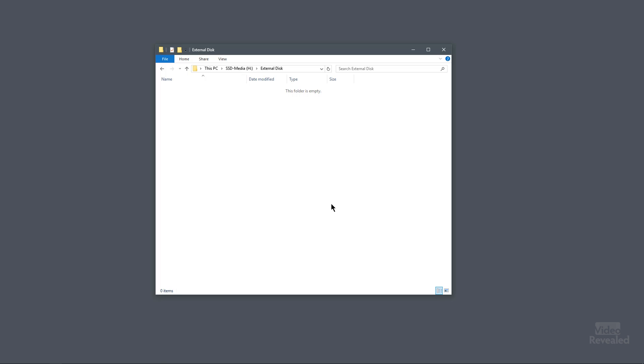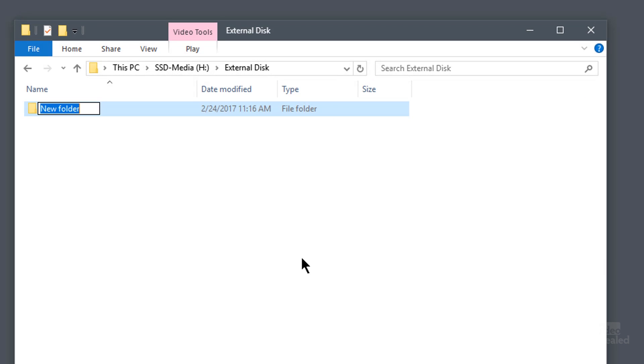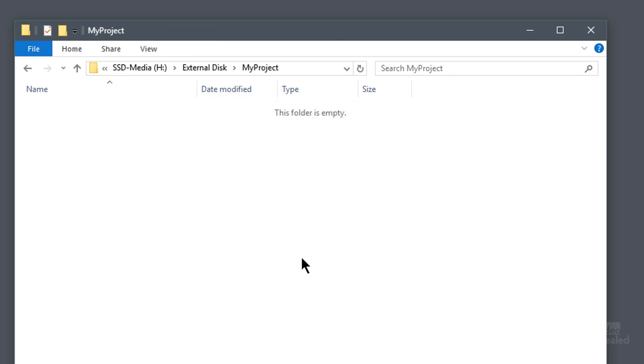I have an external disk that I'm connected to and I'm going to start my project here. I'm going to create a new folder and I'll call it My Project. So everything is in that folder — every bit of video, audio, graphics, and notes that I want to keep. I've got a project folder and I don't just dump everything in here.